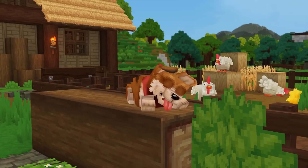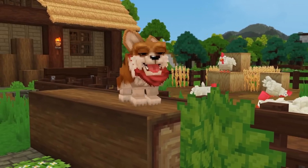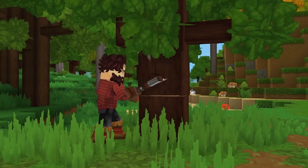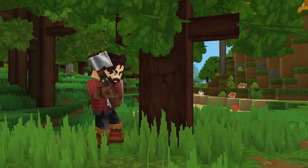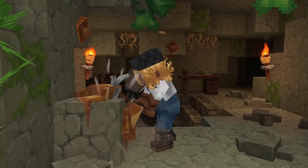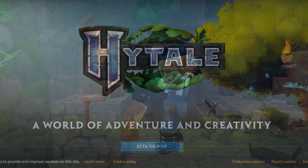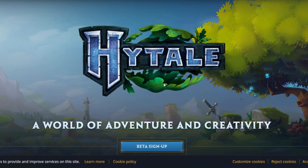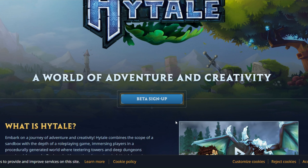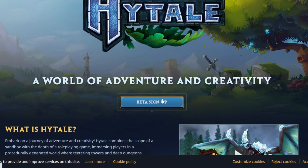Now let's move on to the tutorial on how to sign up for a chance to participate in the beta. You will click on the link that we will leave pinned in the comments to enter the official Hytale website, or just type Hytale.com in your browser.